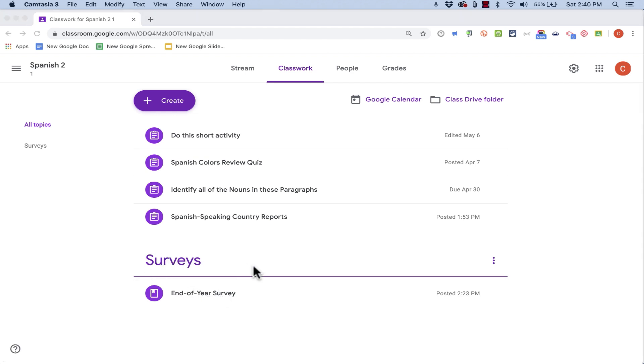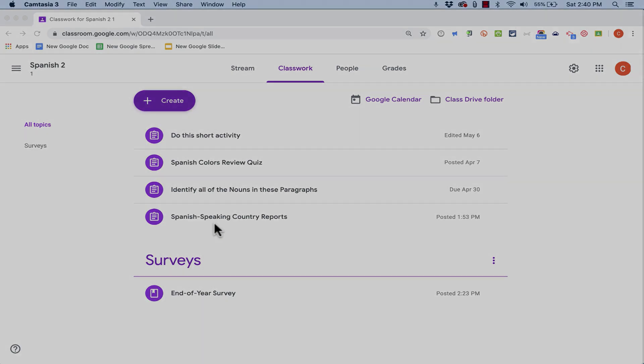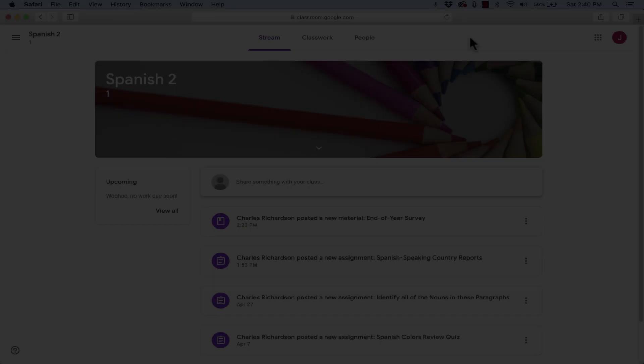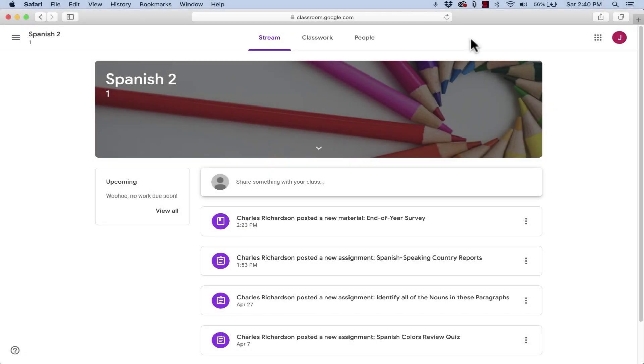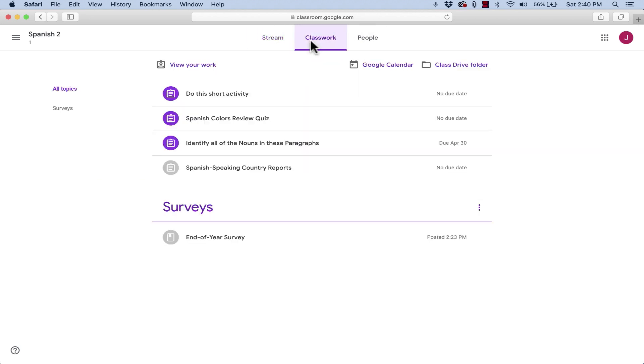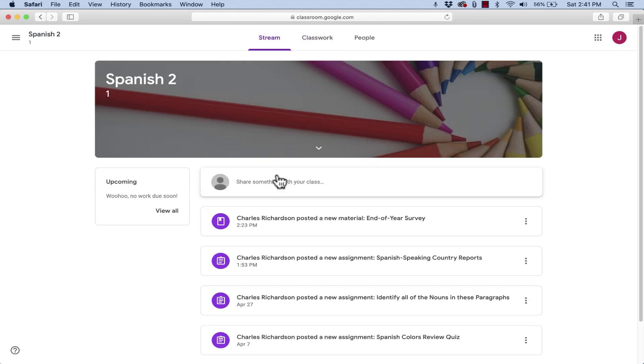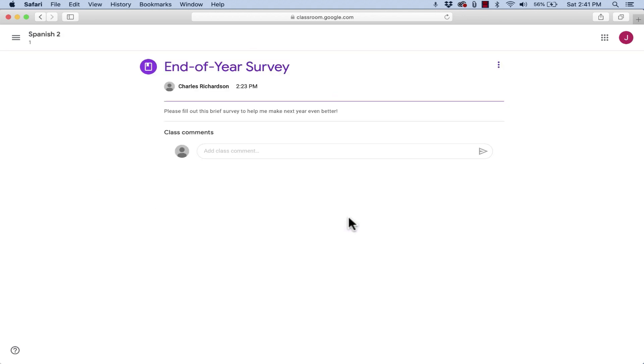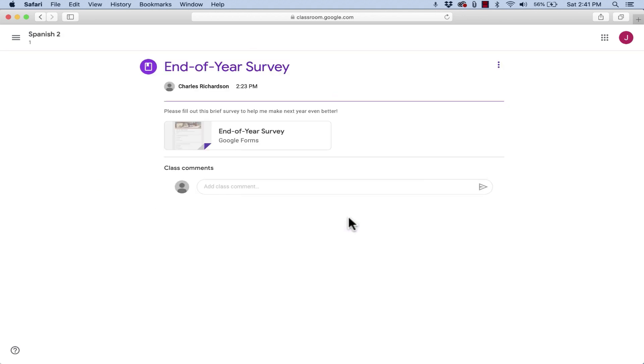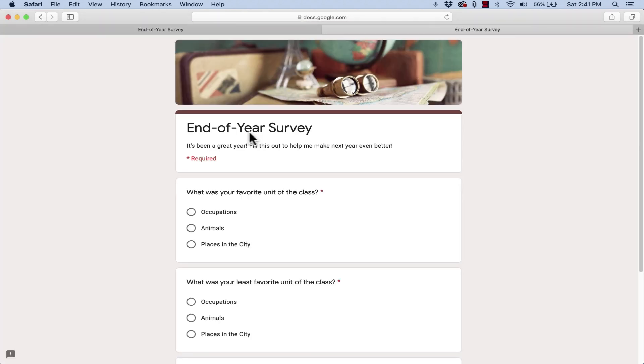Now let's look at this survey that's been posted. But let's look at it from the student perspective. Here I am now in a student account. And if I look at either the stream or the classwork tabs, I can see that there's a survey, end of year survey. And here in stream, there it is, end of year survey. So as a student, I can just click on it.